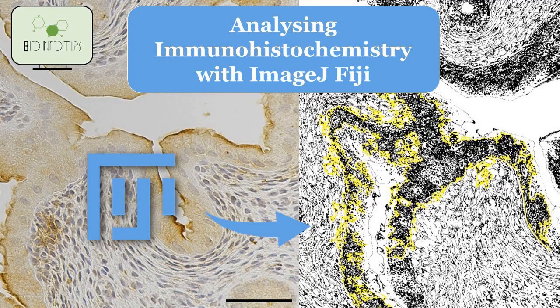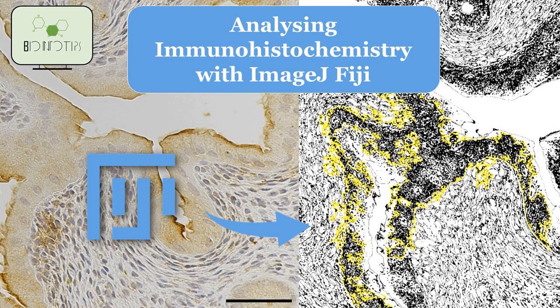Hello everyone, in this video I'm going to show you how you can analyze your immunohistochemistry slide staining using ImageJ.